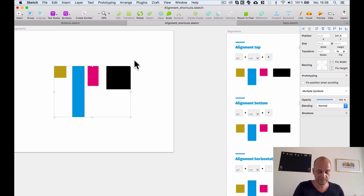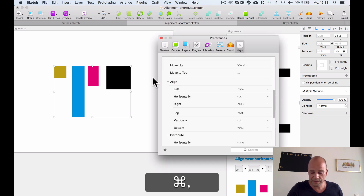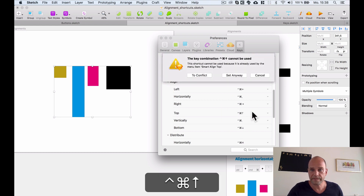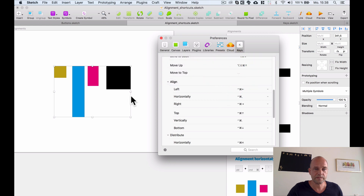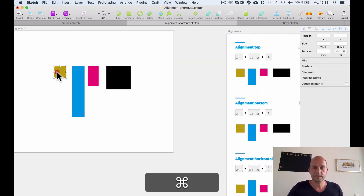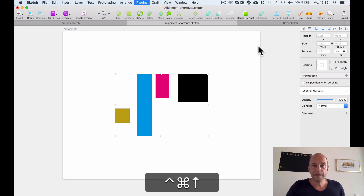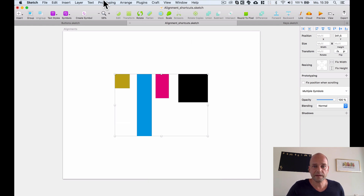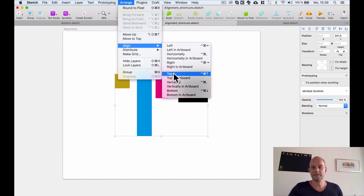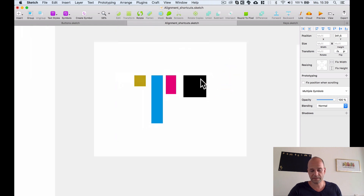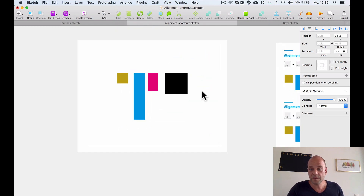But I don't actually want Control+Command+T — I want Control+Command+Arrow Up. So I go back to Preferences with Command+Comma, select 'Align to Top,' and change it back. Then pressing Control+Command+Arrow Up confirms the alignment shortcut is restored.